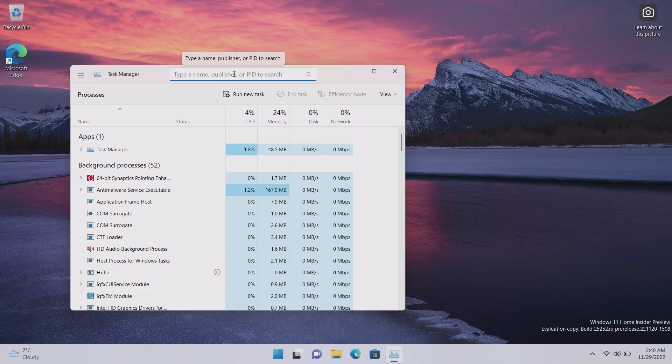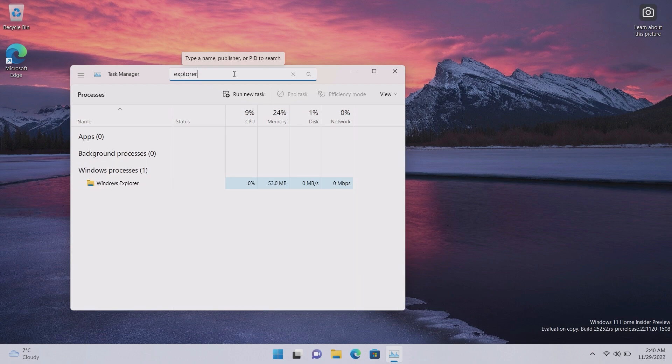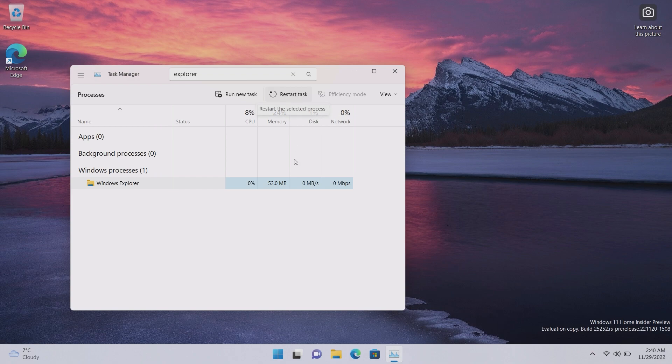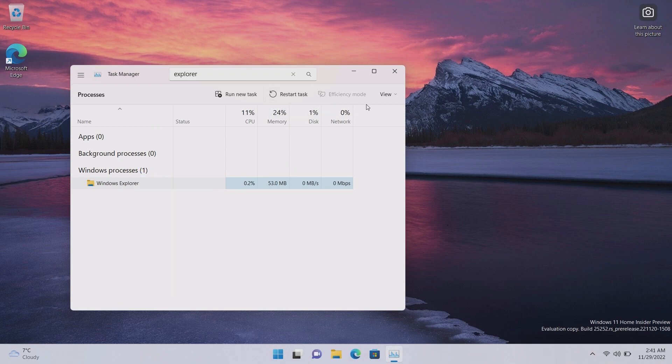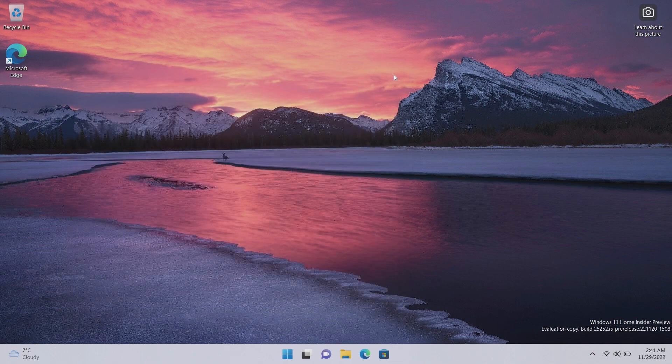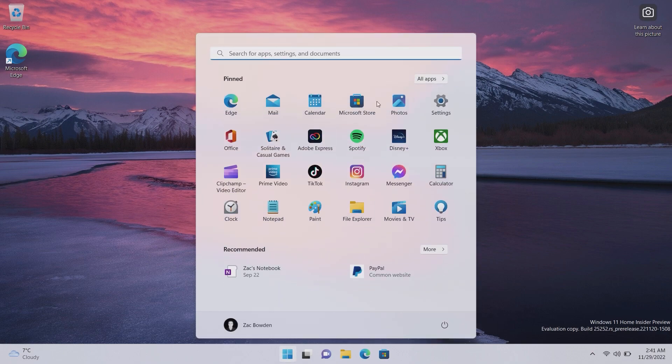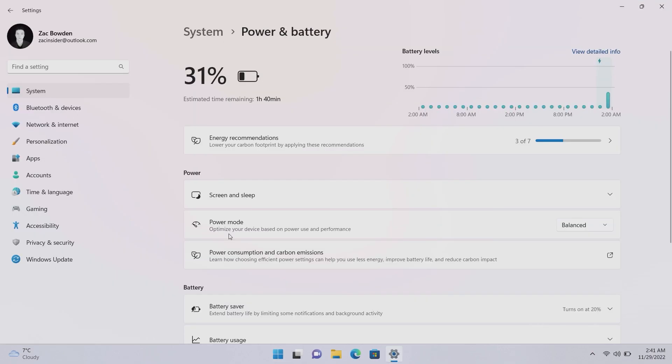So if I want to look for explorer.exe, there it is, and then I can run a new task or restart that task, or can I not end the task through here? You can, okay, you can still end the task if you'd like. I'm not going to do that because that will cause problems with my recording. And there you are, so that is a quick look at the new task manager updates as well.